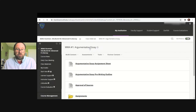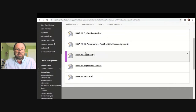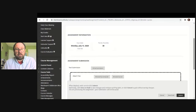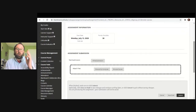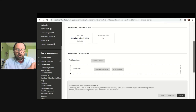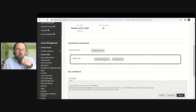If you have writing assignments and want to submit a first draft, this is what the submission screen will look like. If you have to submit any kind of assignment and the instructor wants you to upload it to Blackboard, this is what it's going to look like. If you're creating a document on your computer, you would just go to Browse My Computer and find the file — just like attaching a document to an email. You would browse, find the document you want, and attach it.